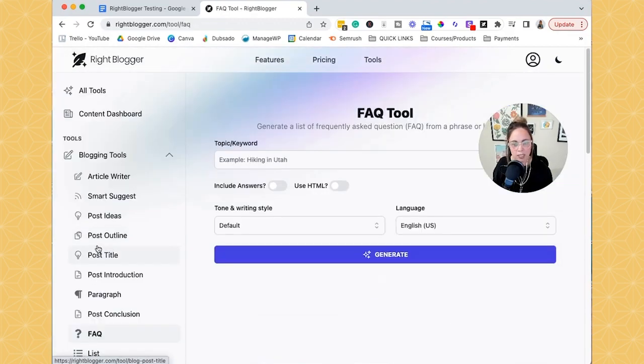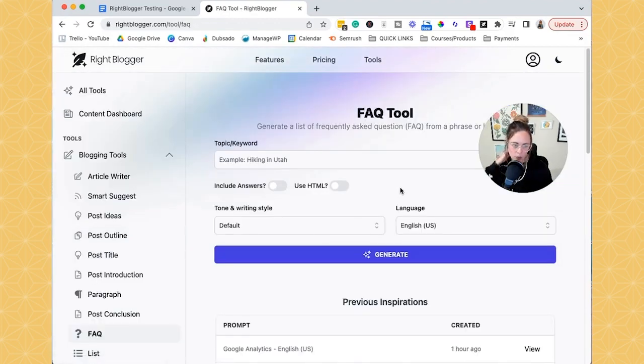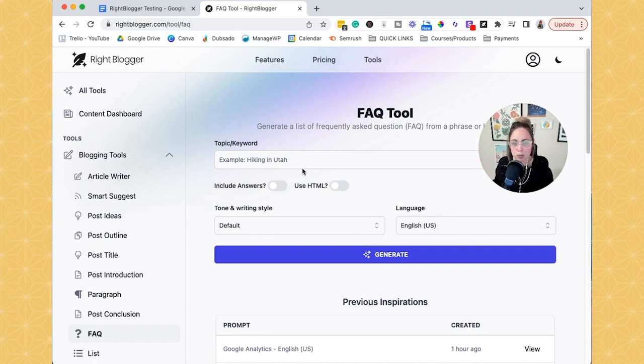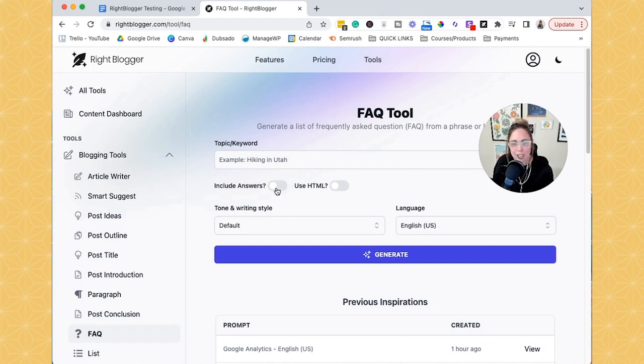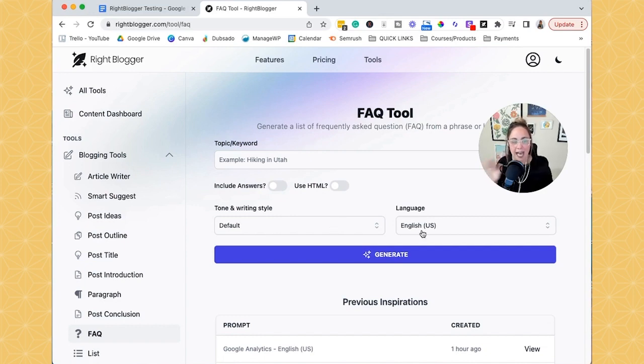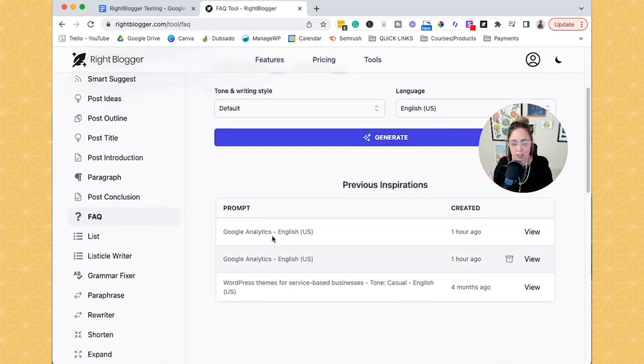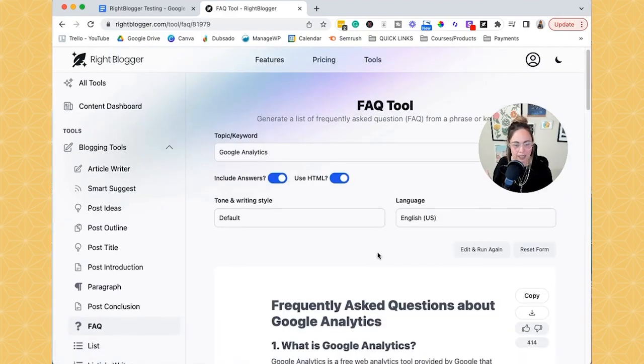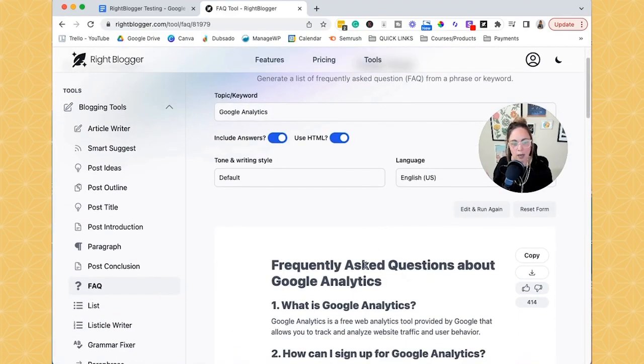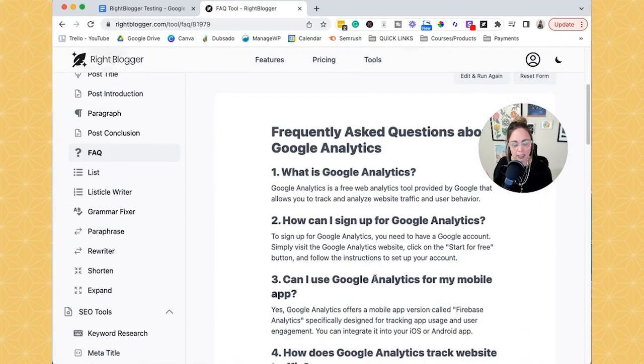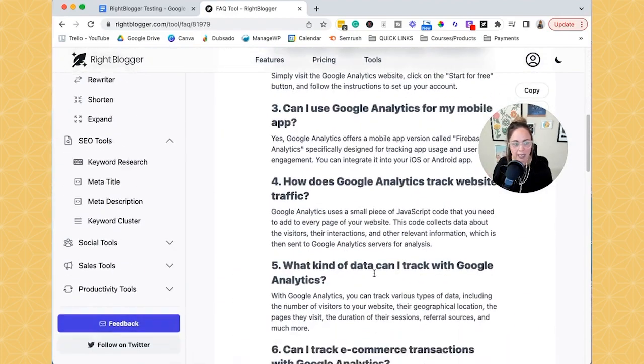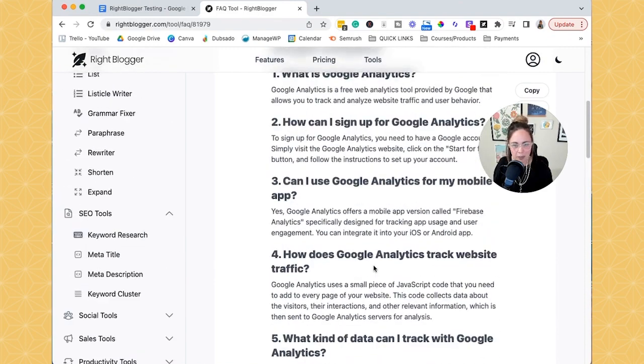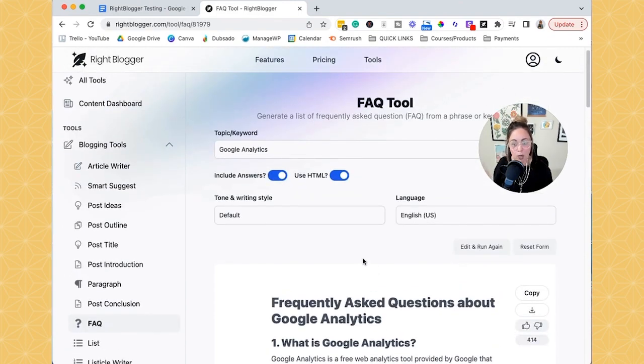Like there's an FAQ where it's like, if you wanted to create an FAQ page or add an FAQ into a blog post, you can just type in your topic or keyword. You get to check if it includes answers or not, use HTML, and then you can generate a full list of Q&A. So we can view this old one that I did about Google Analytics. Like this is so easy to copy and paste.